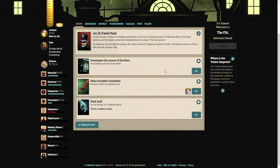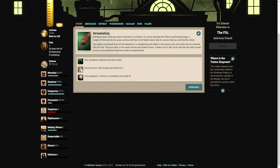We have three options: investigate the source of the blast, help the wounded constables, or steal stuff. I think we're going to help the constables. Everybody else in the area seems stunned or confused. You move amongst the officers performing triage. A couple of them are too far gone, but you can help the others. You apply a tourniquet to arrest the bleeding of a mangled leg and settle a concussion case. By the time the relief squad arrives, your assistance has been noted and appreciated.